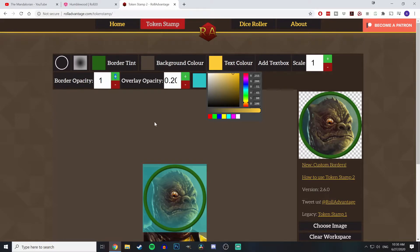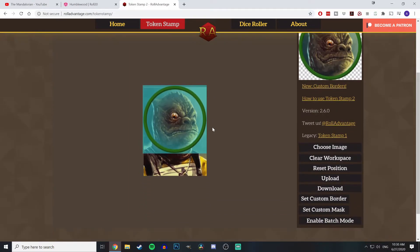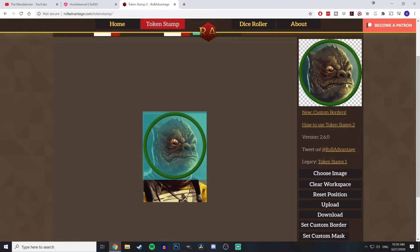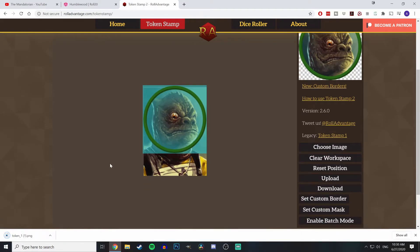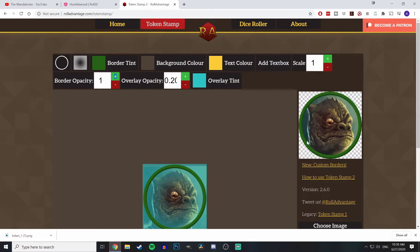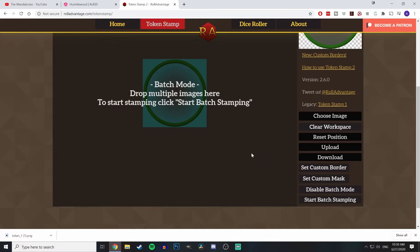I'm not sure why there's a text color option because there isn't a way to add text — but I could be looking at it all wrong. Once you get your token the way you want it, just click download and boom, the token is saved as a PNG automatically. It will look exactly as it does here, and when you put it into Roll20 the checkered border will be transparent. You can also reset everything, clear your workspace, and there's a batch mode option.